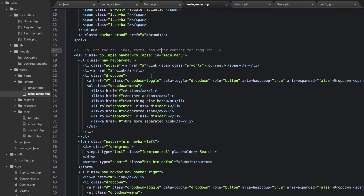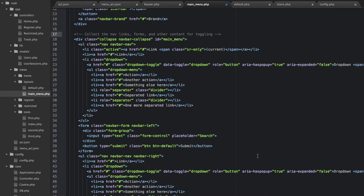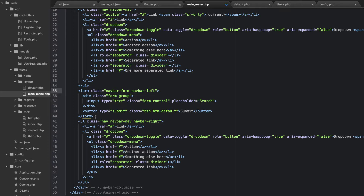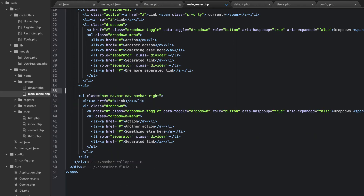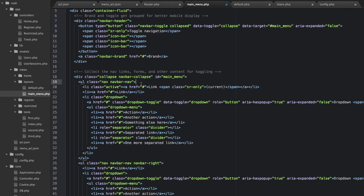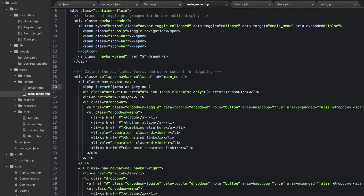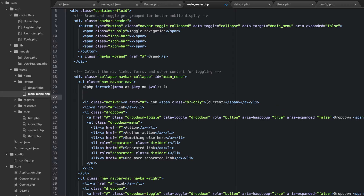Let's see — what I'm going to do is get rid of a lot of stuff here. First thing, we're not going to need this form. Underneath here, we're going to do a foreach loop — foreach menu with a key-value pair.